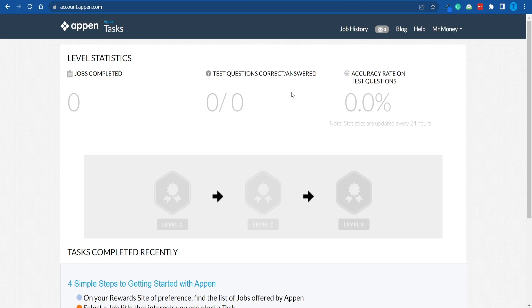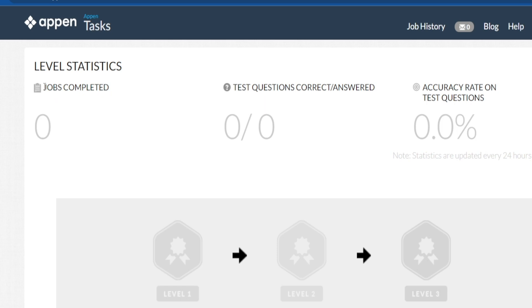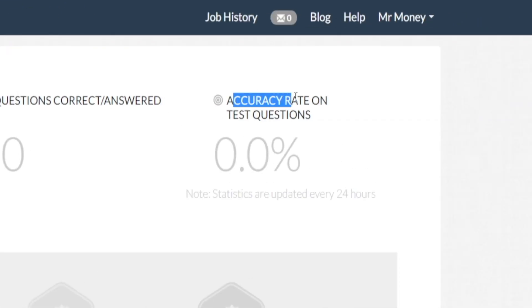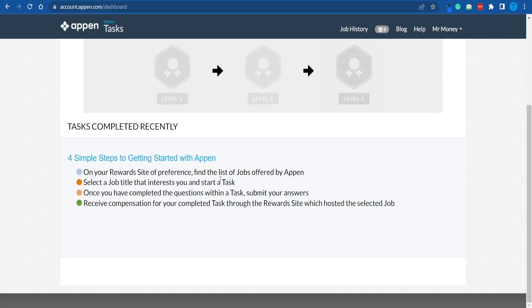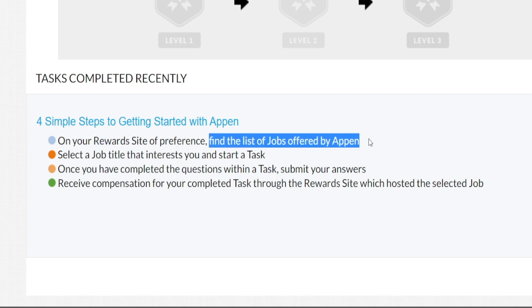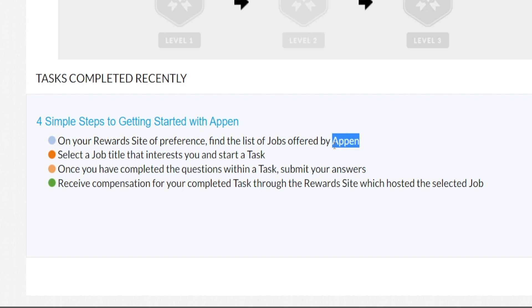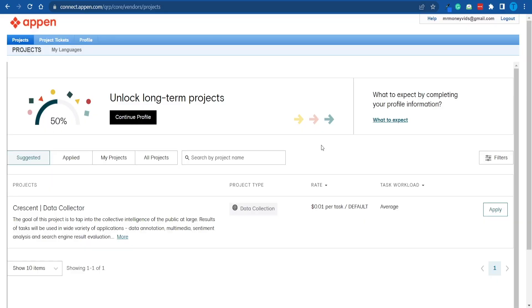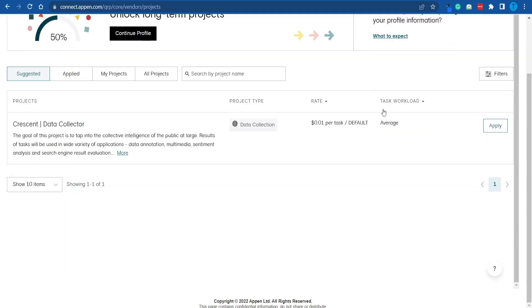And so, this is what your dashboard is going to look like as soon as you set up a brand new account. You will be able to see the number of jobs you have completed so far, the test questions correctly answered by you, and your accuracy rate, which is going to be a very important metric here. However, in order to actually start taking these opportunities, you would have to follow this list of four simple steps. First off, on your rewards site of preference, you will find a list of jobs offered by Appen. But in order to get access to all of the features, you will be required to enter in a few more details, such as what is your primary language and what country you live in. So that is fairly simple to bypass.